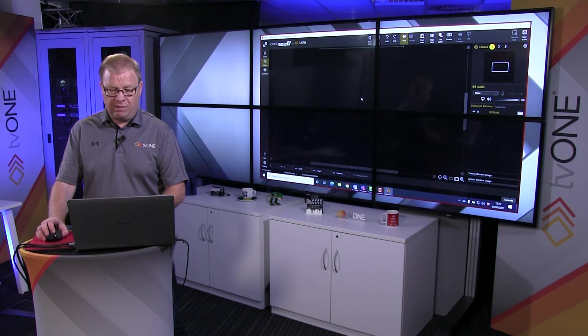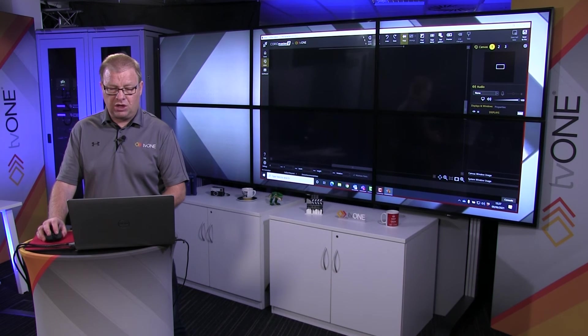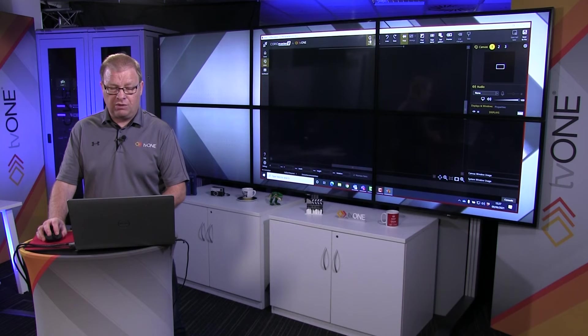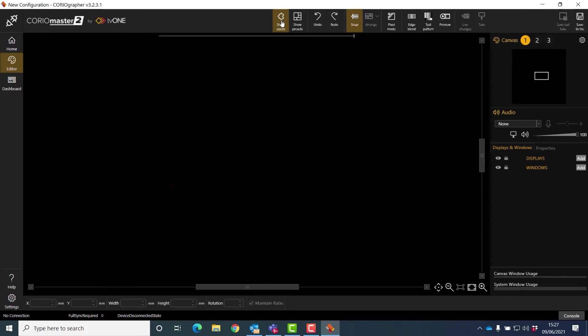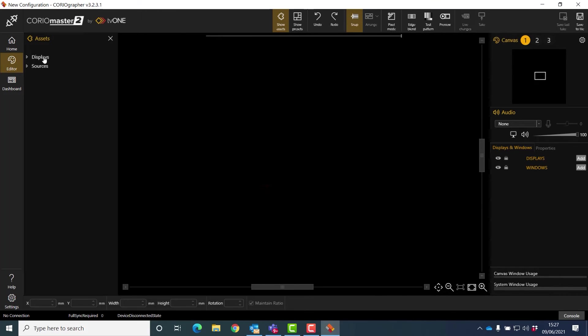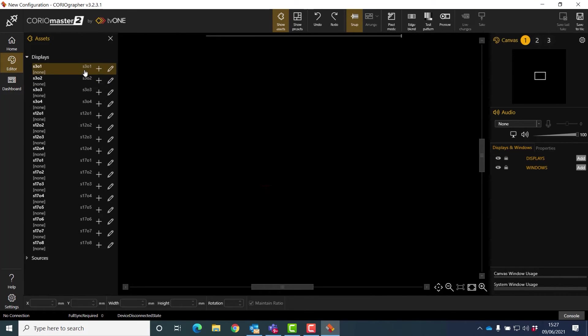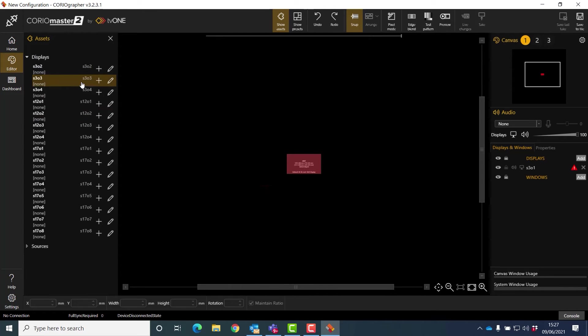Now what I do, I'm just going to zoom back in again because this is so big. I'm going to show my assets and start adding displays. I'm not going to set up a whole wall here, but I just want to show you how easy it is to set up a wall.